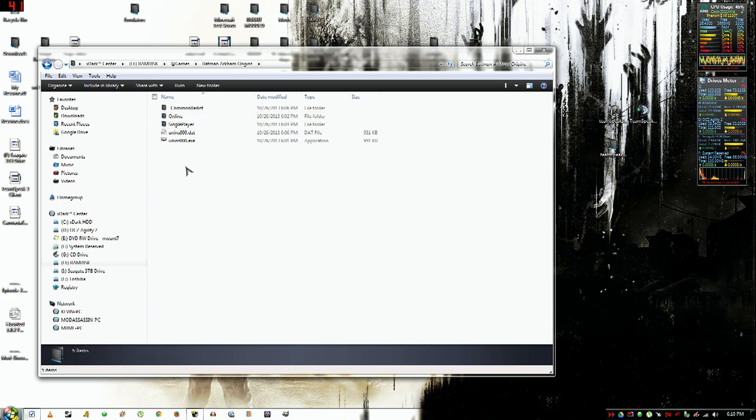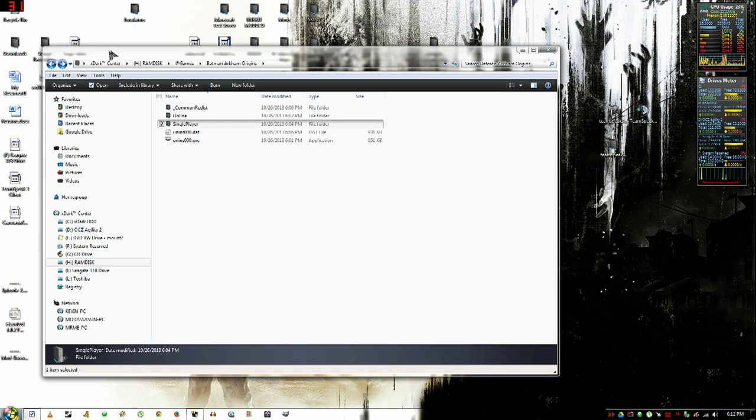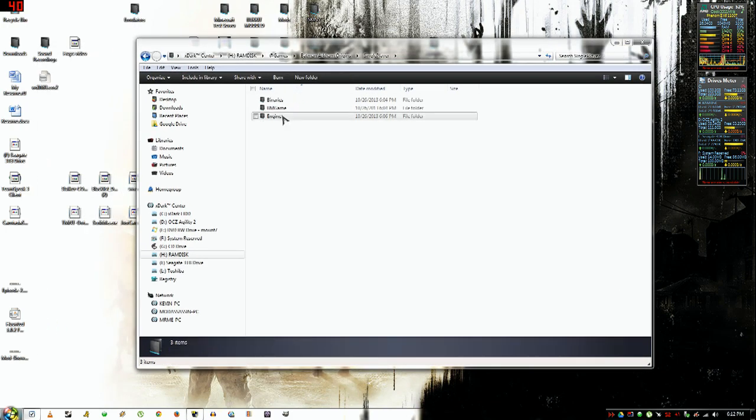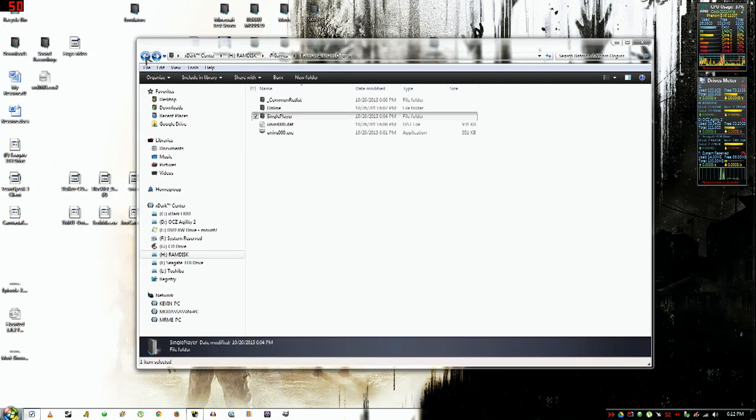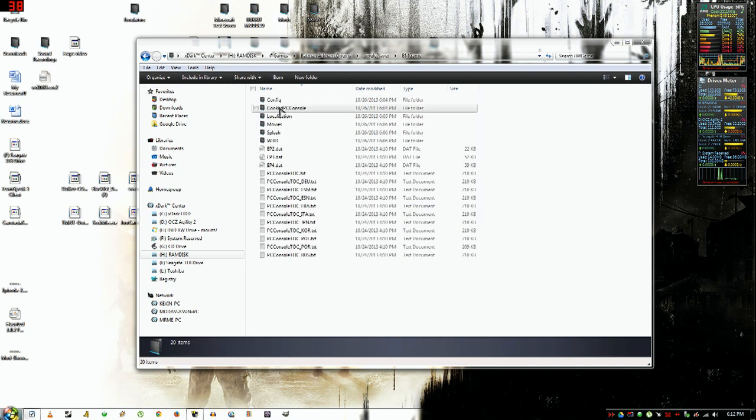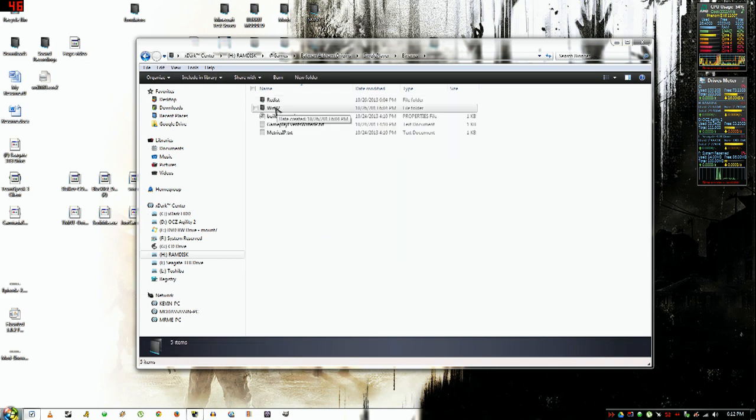Once you've done that, you just want to open the game folder. Click on single player, then you want to click on—oops, not that one—